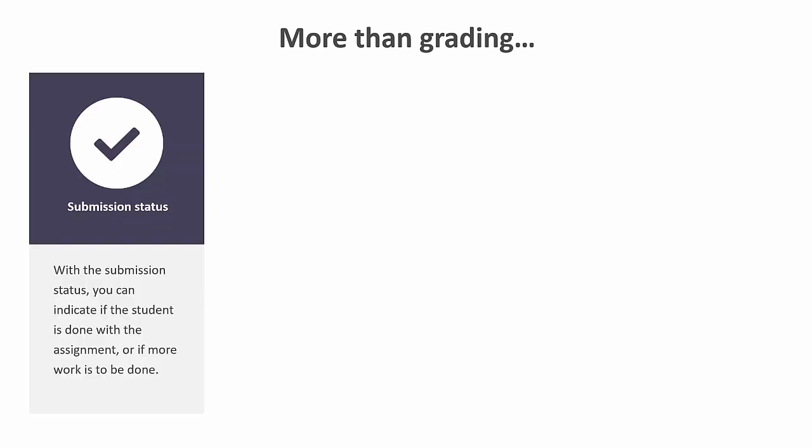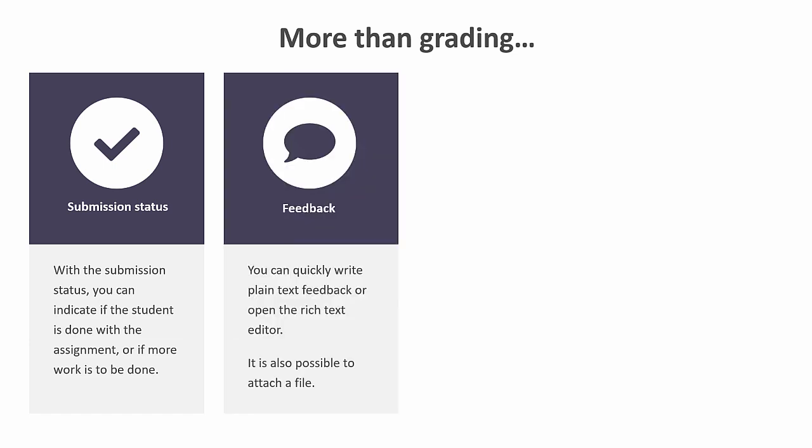When assessing or evaluating an answer, it is always possible to change the submission status. For example, if you want your students to resubmit. In addition, you can always provide feedback. This feedback can be written in plain text or rich text if for example you want to add an image or a video. But you can also attach a file with your feedback or to provide additional instruction.